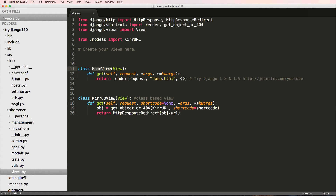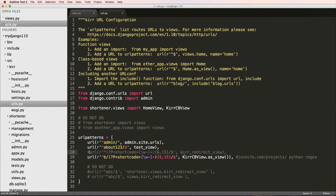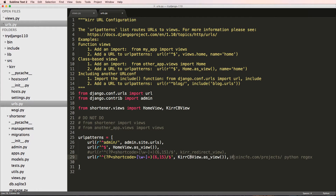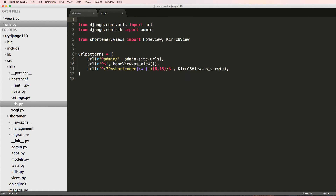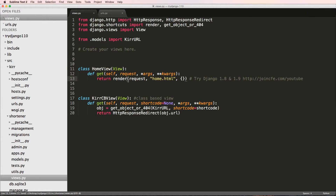Now let's add this view into our URLs. We open up the settings folder's URLs file, import our HomeView from the shortener's CBV views, and remove the old test view import since we no longer have it. I'll also comment out the old cur redirect view and remove the test URL, replacing it with the home page URL pointing to HomeView.as_view(). Cleaning up extra comments to keep it nice and clean.